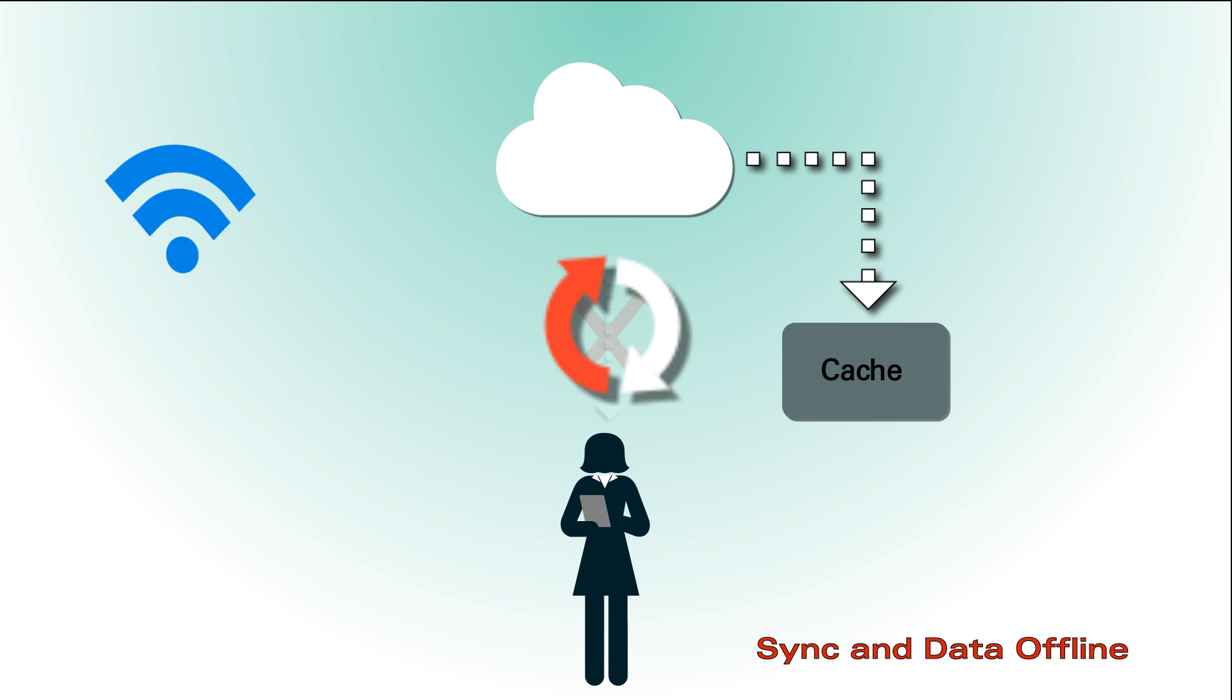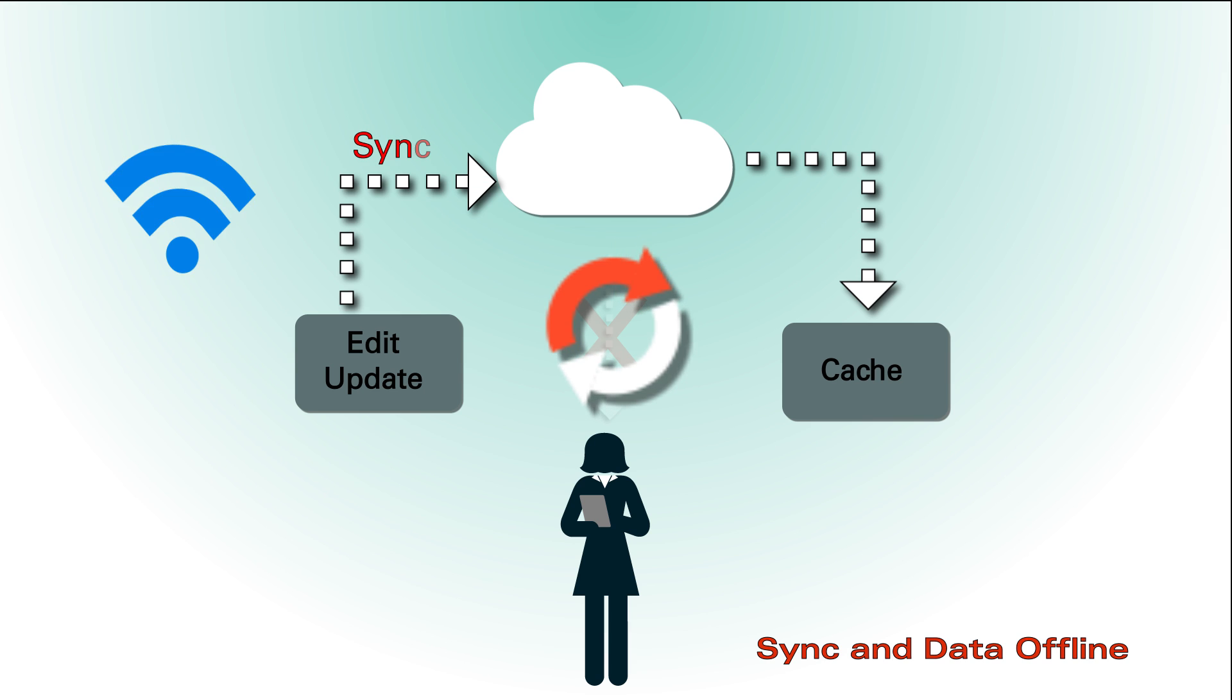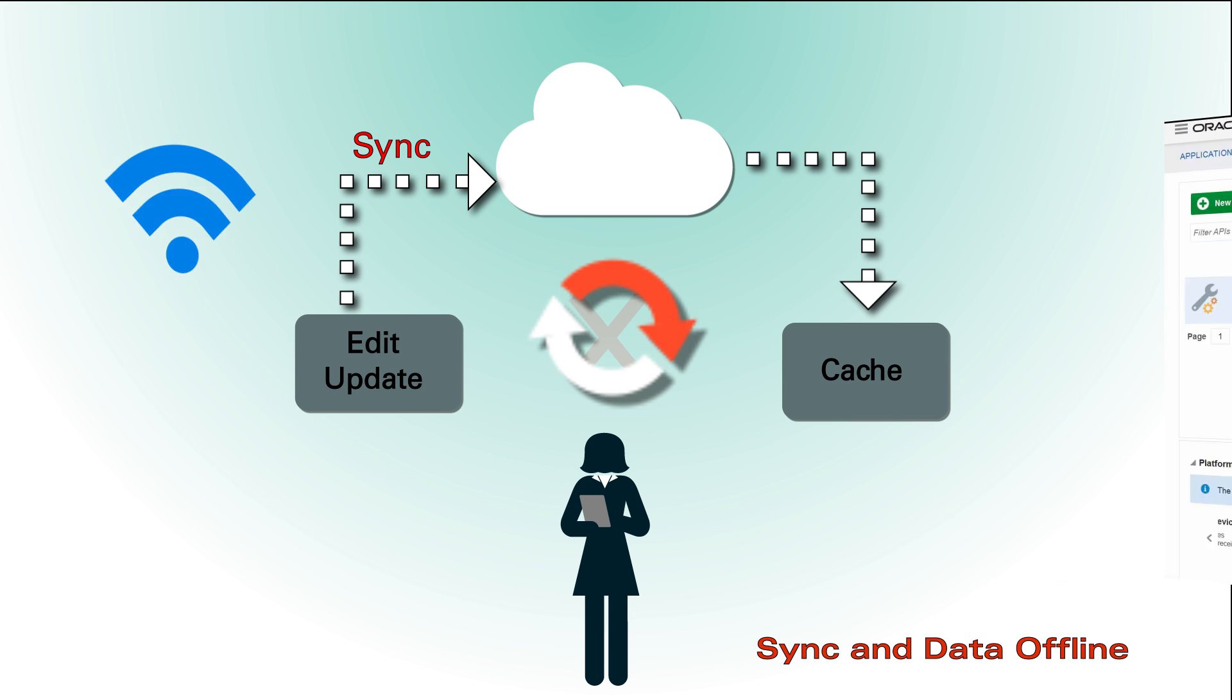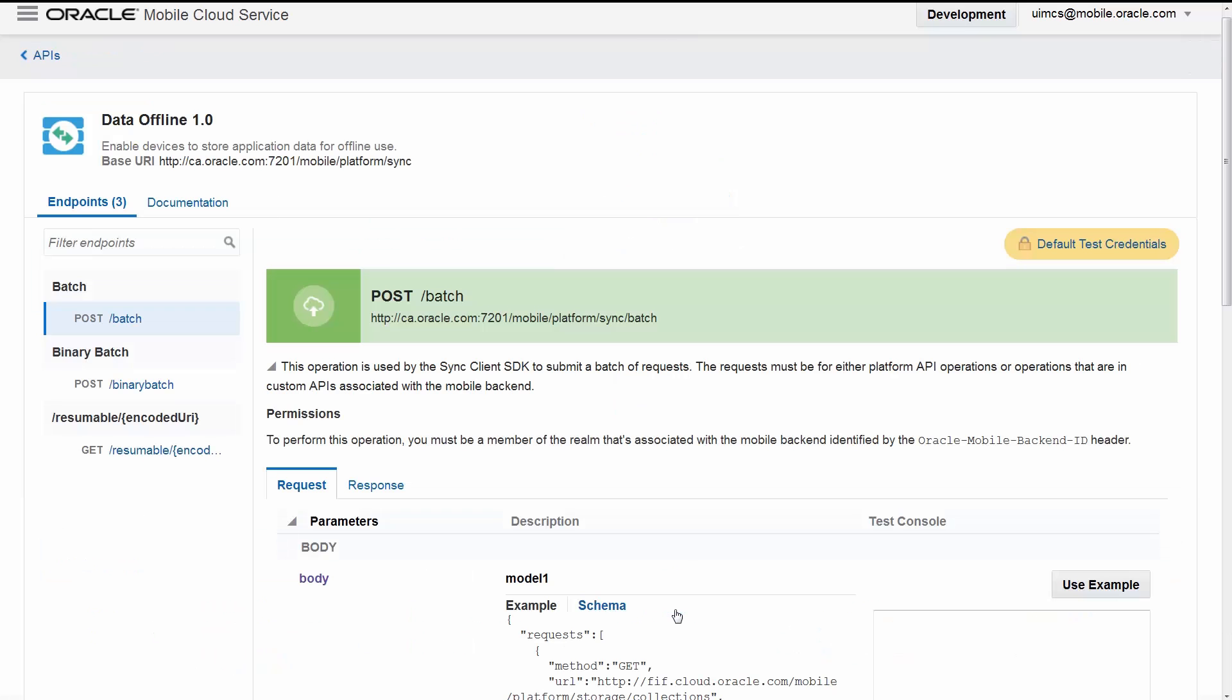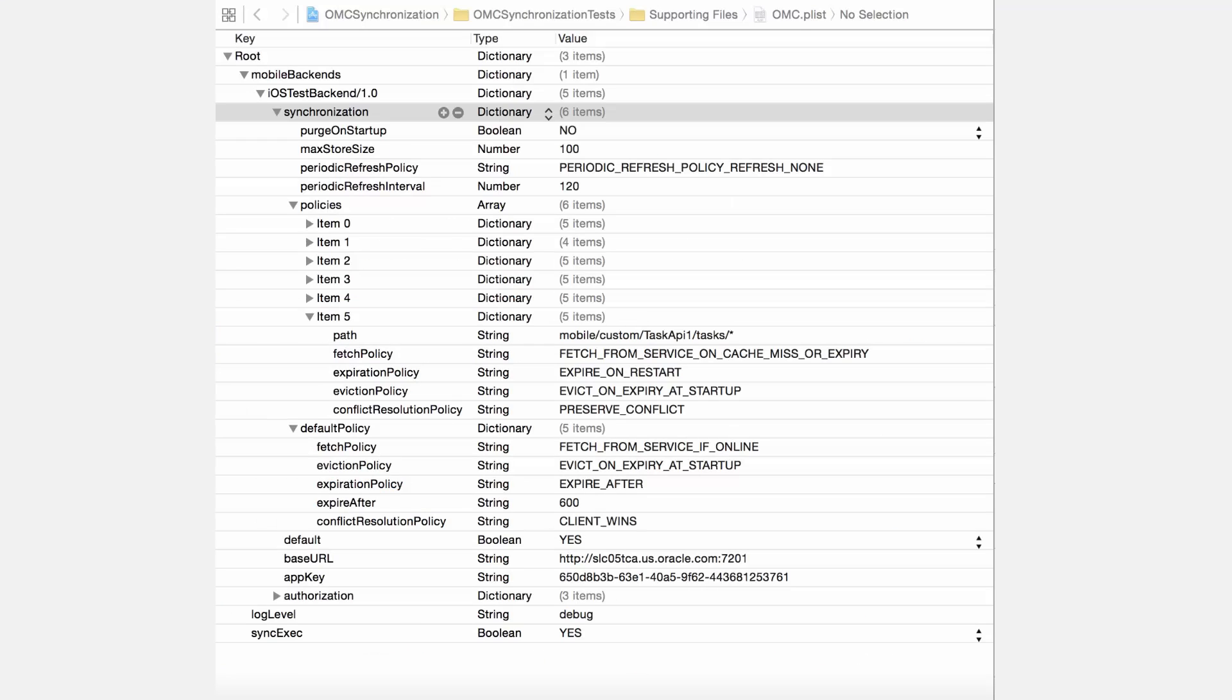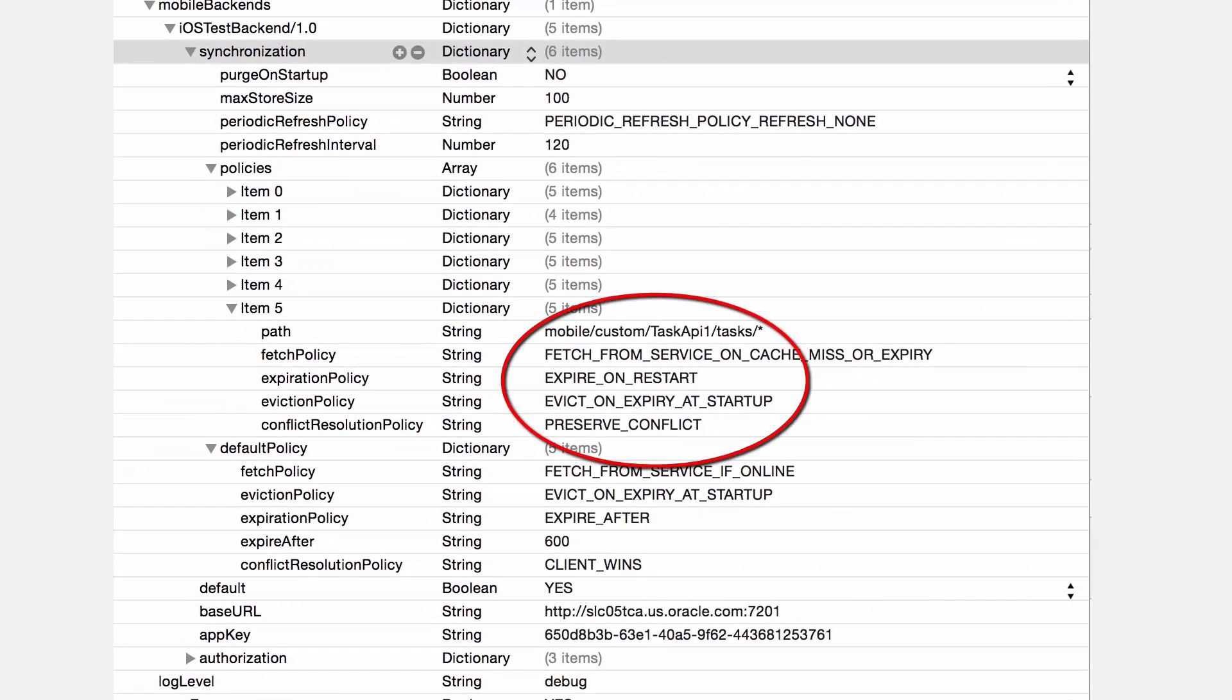While offline, users can continue to edit and update resources on their apps and then sync any local data back to the cloud based on the declarative policies once connectivity is re-established. The sync and data offline component lets you fine-tune data synchronization with a rich set of declarative policies around fetch, expiry, eviction, and update of offline resources so you can optimize the performance of your apps.